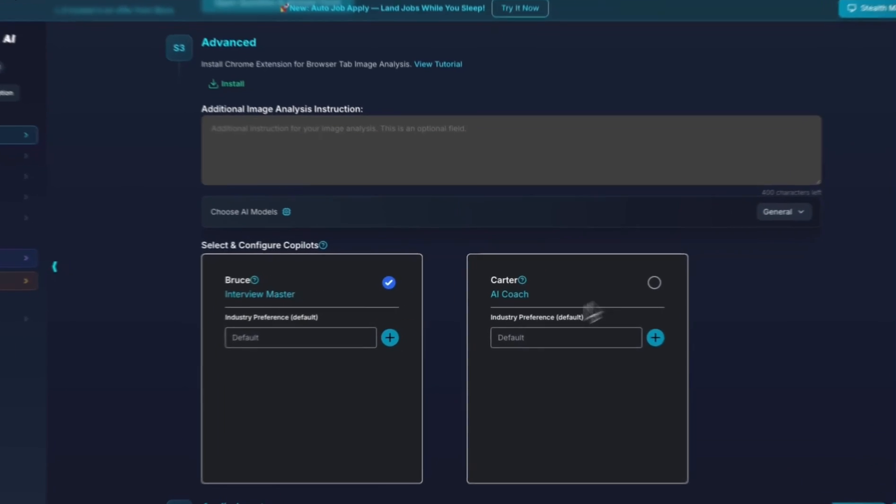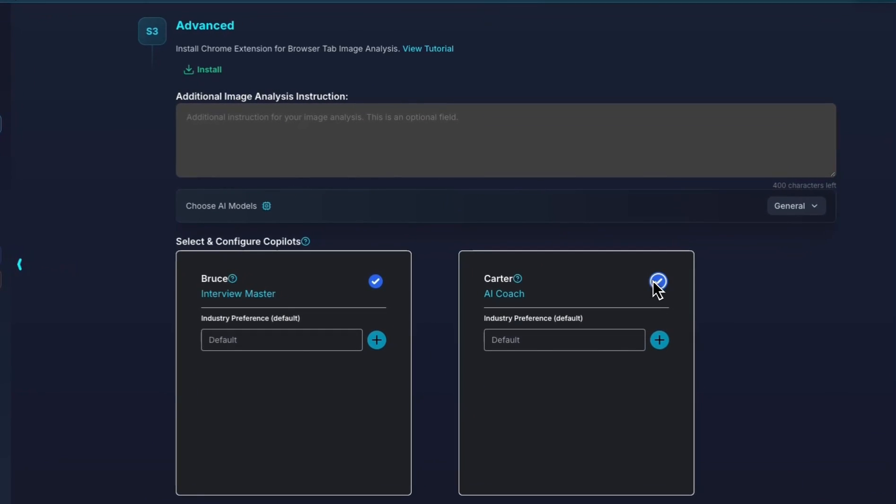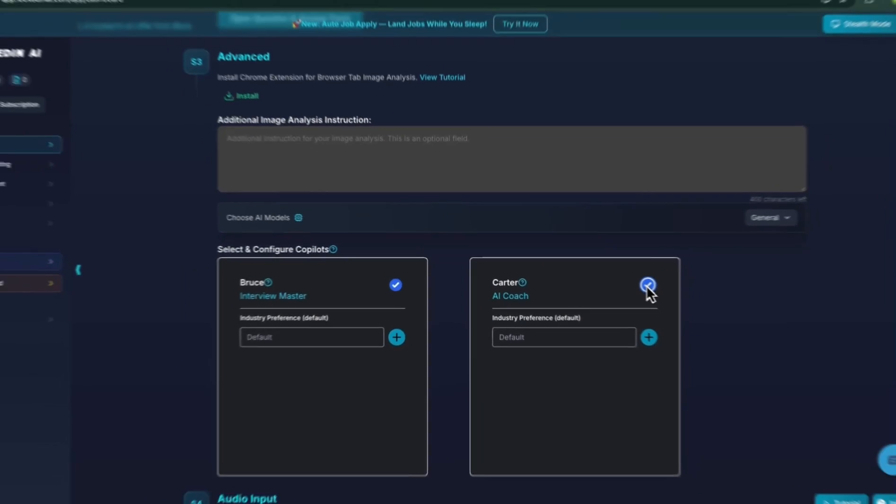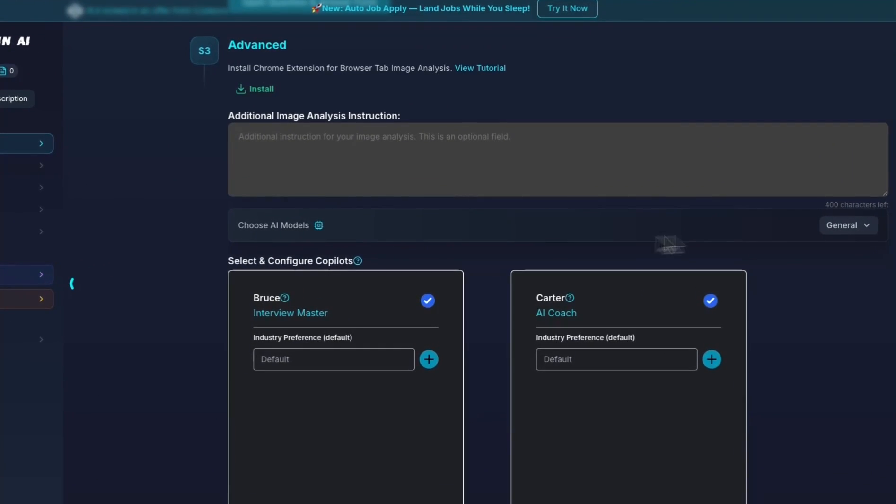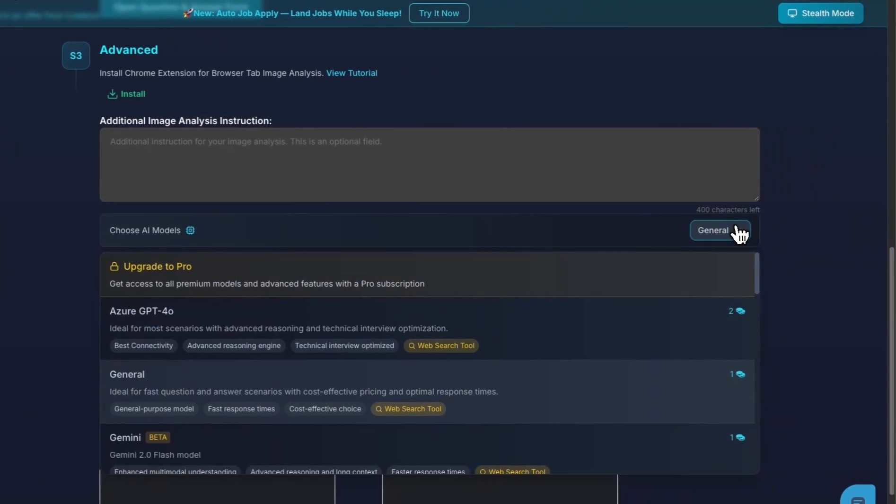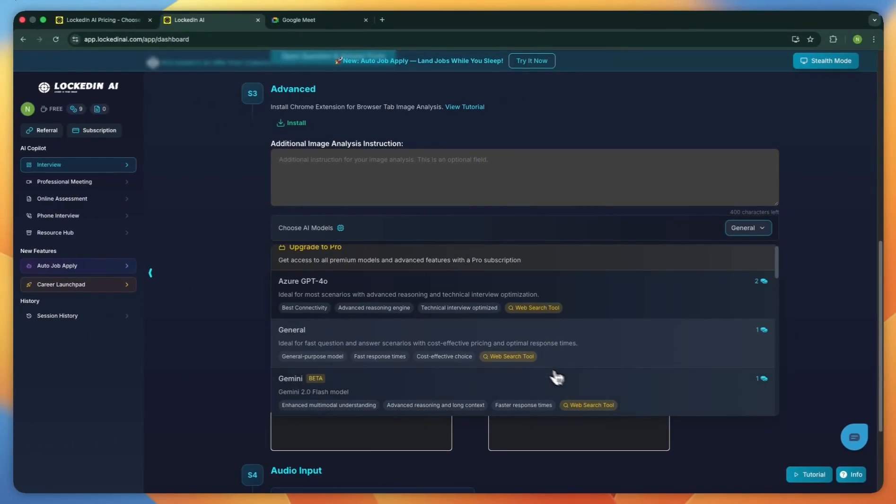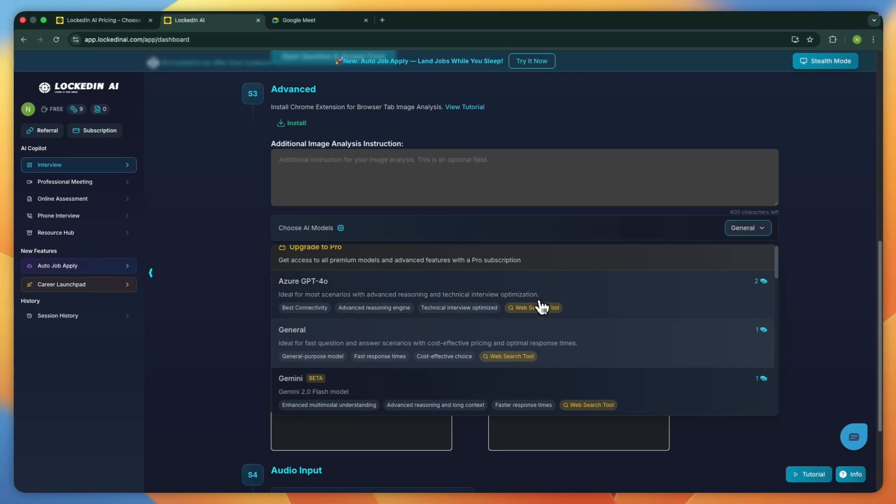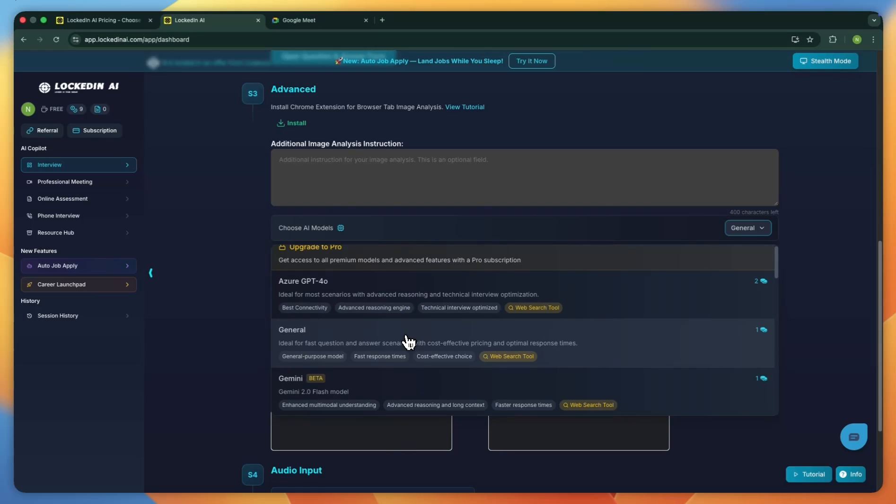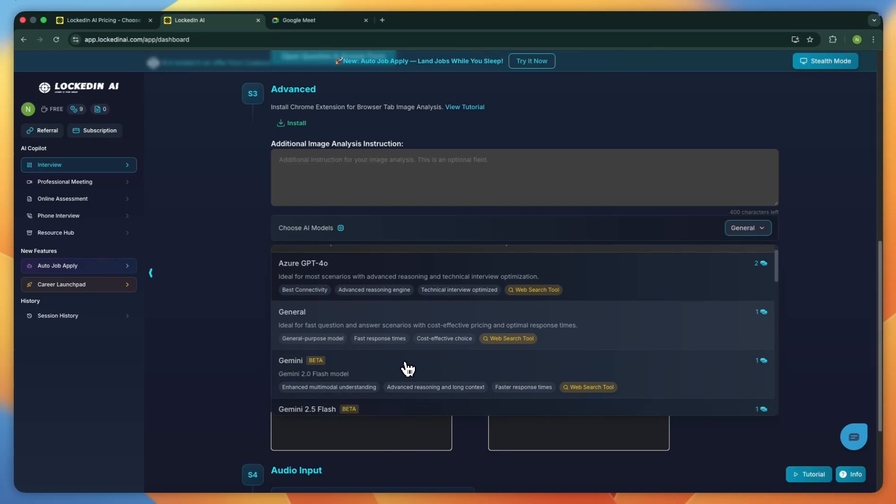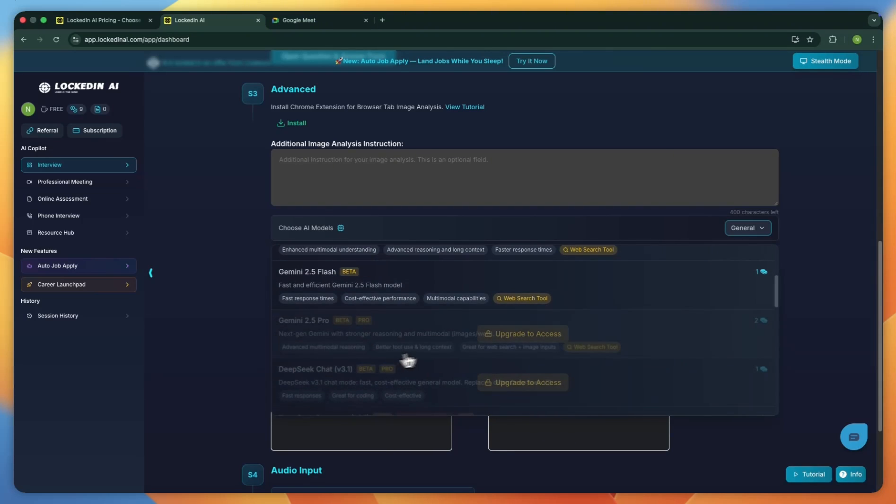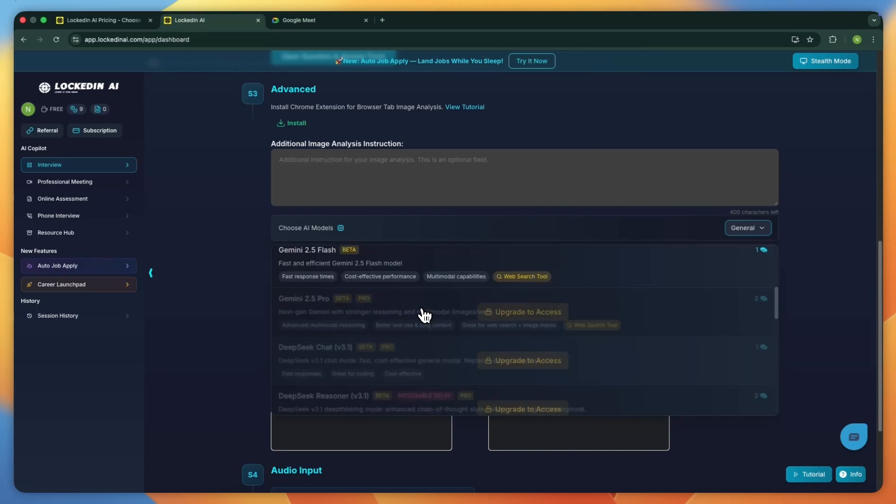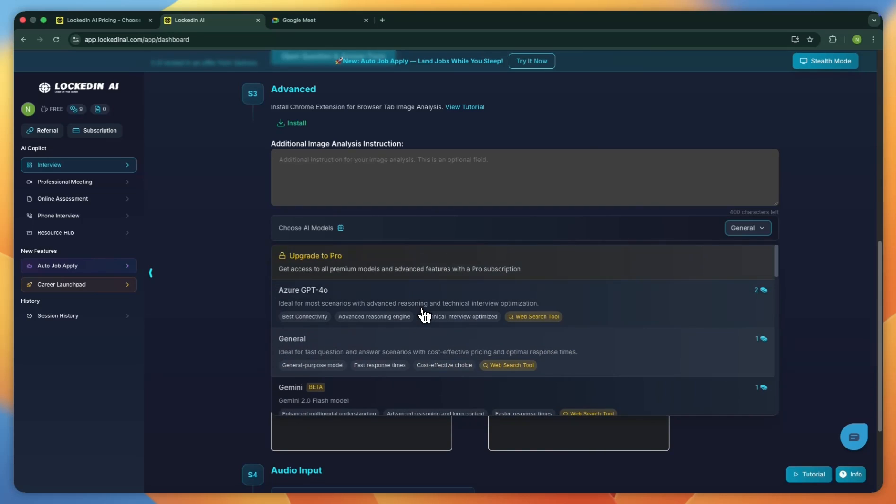You can also turn on the AI coach to guide you during the interview and give you real-time feedback. You can also change your AI model. There are four free models available: Azure GPT-4O, General, Gemini, and Gemini 2.5 Flash. The other models are part of the paid plans. You'll need to upgrade to access them.